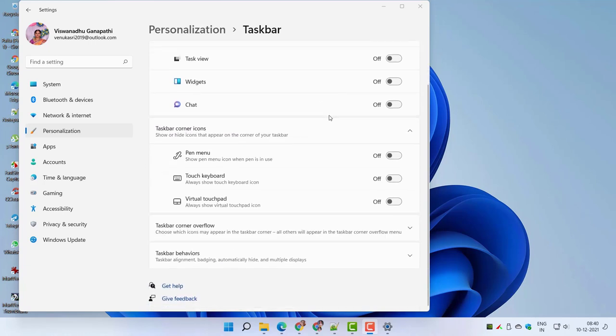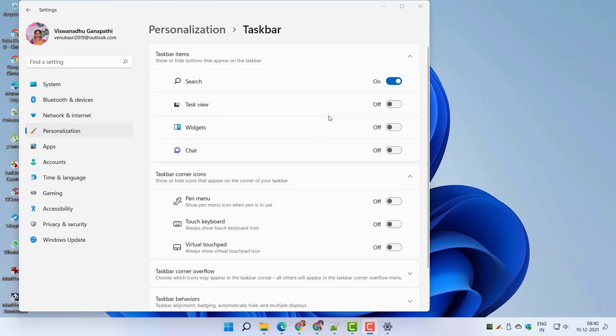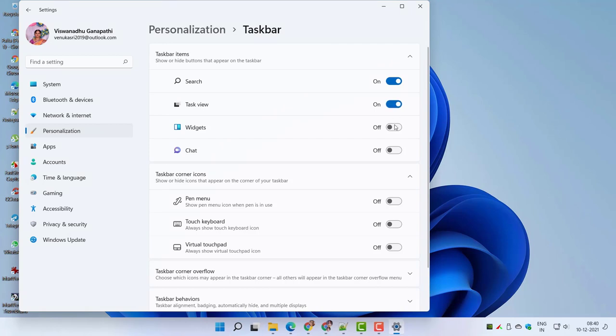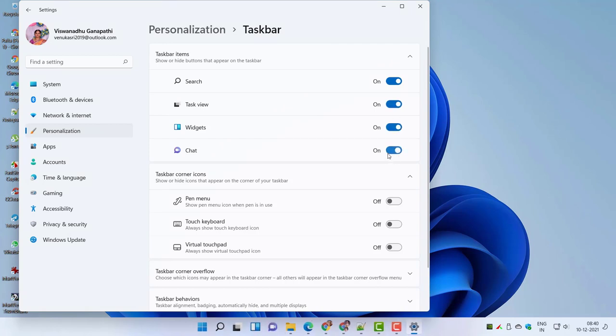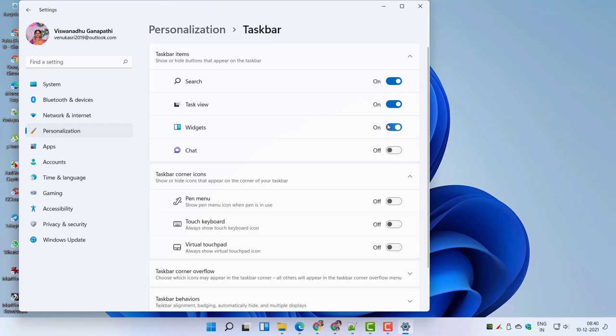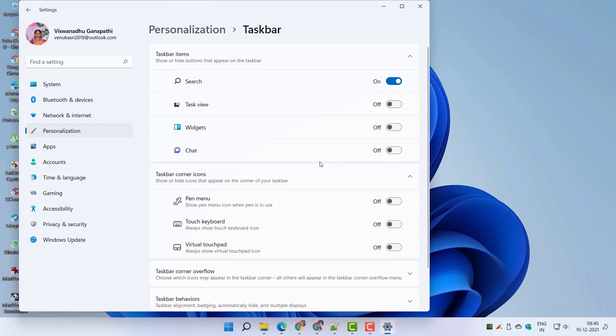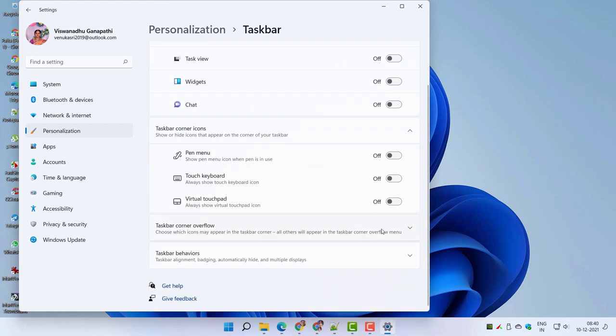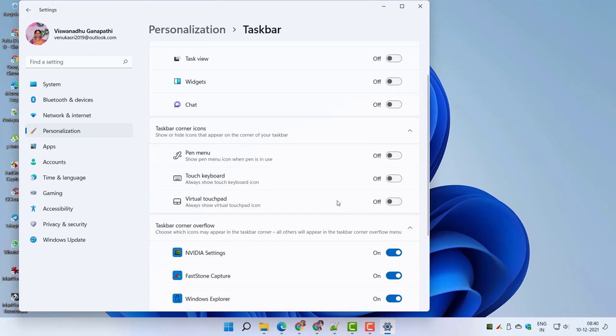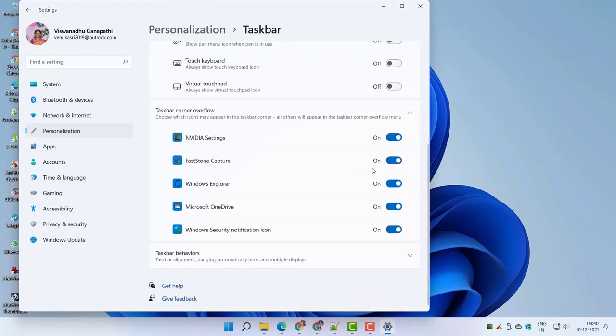You can show all system tray icons in Windows 11, but the interface is a little different. You can make use of the taskbar settings. Right-click the taskbar and click on taskbar settings. It will open the Personalization taskbar window in Windows 11 Settings app.